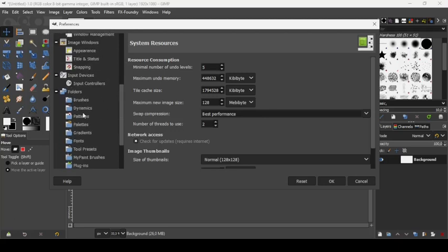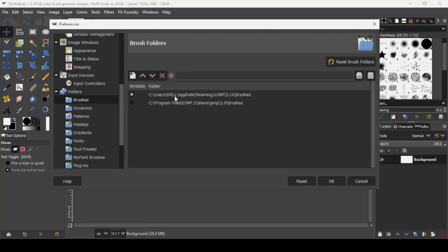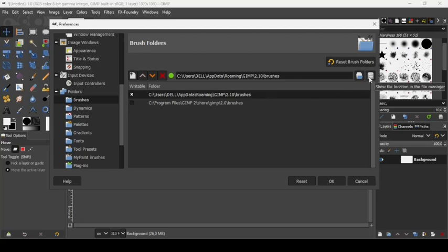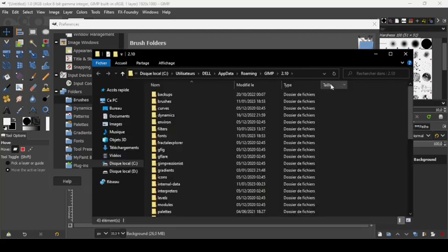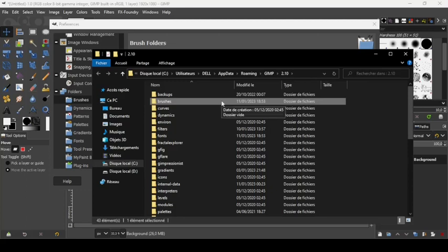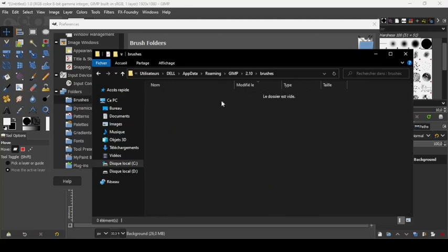Here are the folders inside. So here's the brushes folder. Select the first one here — users, AppData, Roaming, GIMP 2.10, brushes. And now click on this icon: 'show file location in the file manager.' So it will open it in a new window. Here it is. Now double-click on the brushes folder.